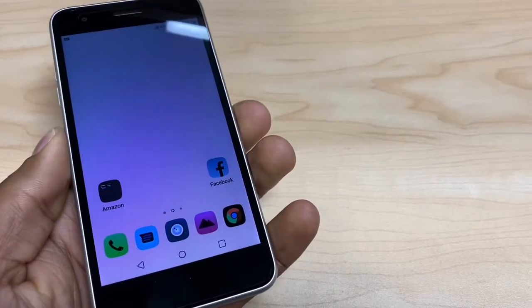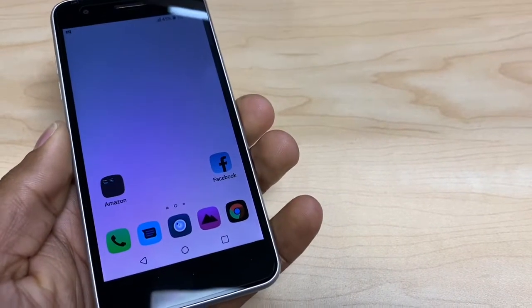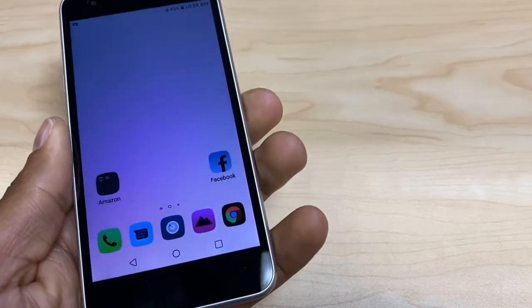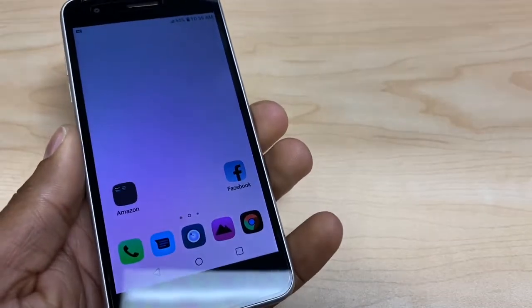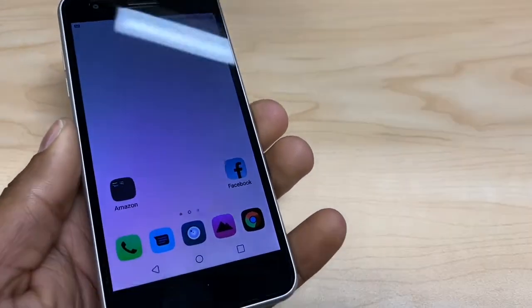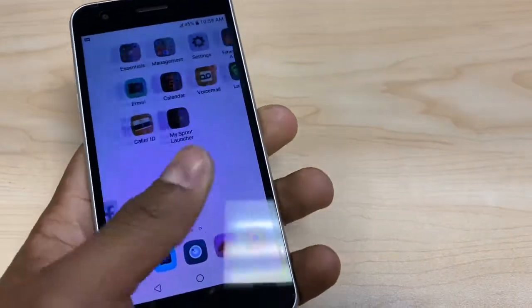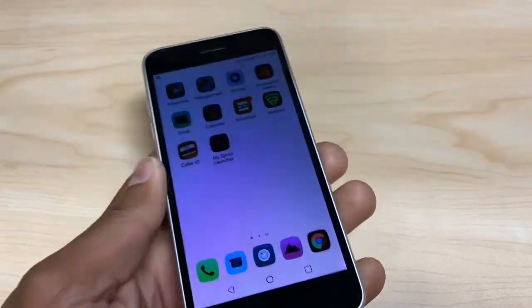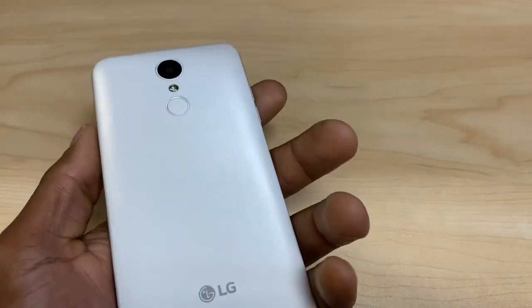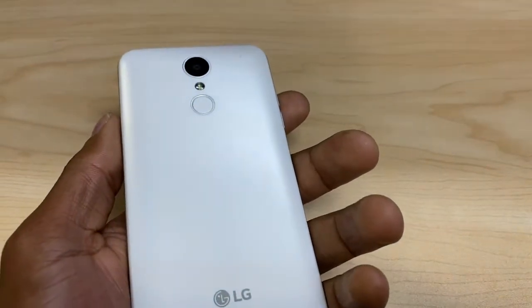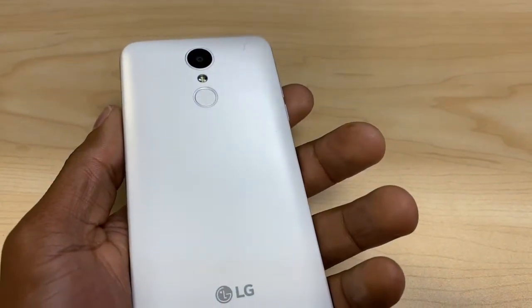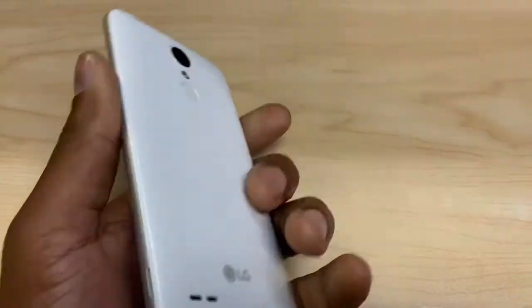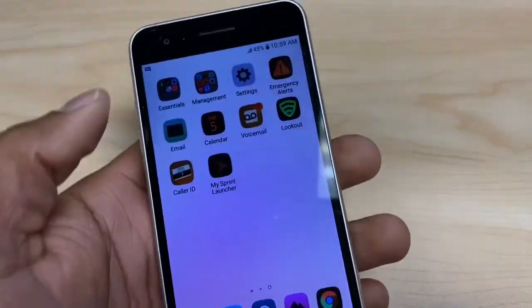Hi guys, today I'm gonna show you how to fix the screen color inversion. As you can see right now, this phone is looking black and gray multicolor on this video. I have the LG Empire, but this process is gonna be compatible with any Android smartphone — it's gonna be the same process.